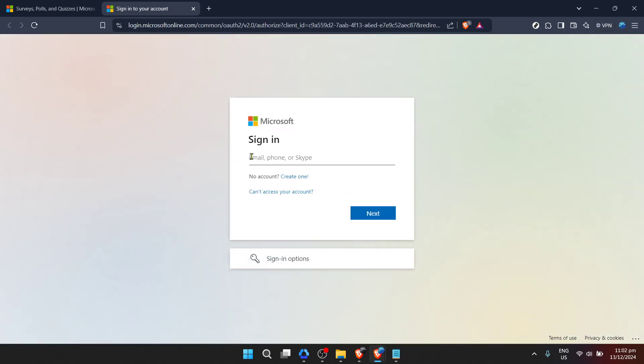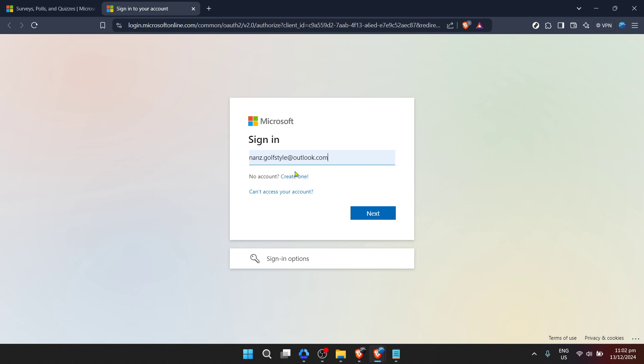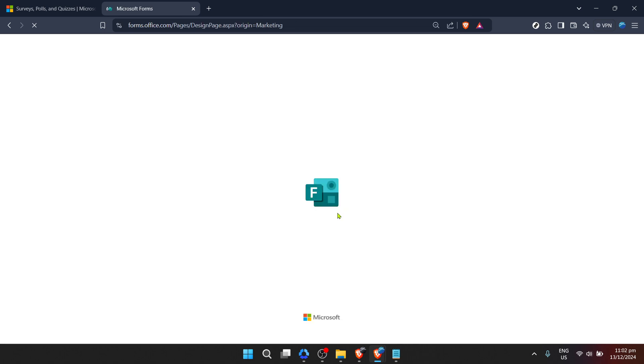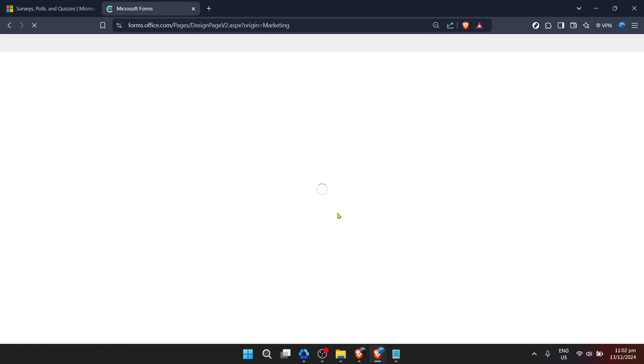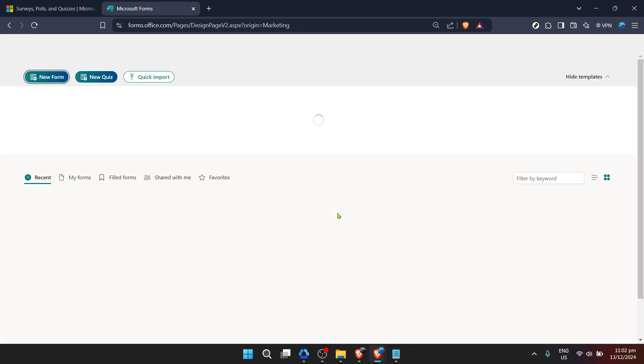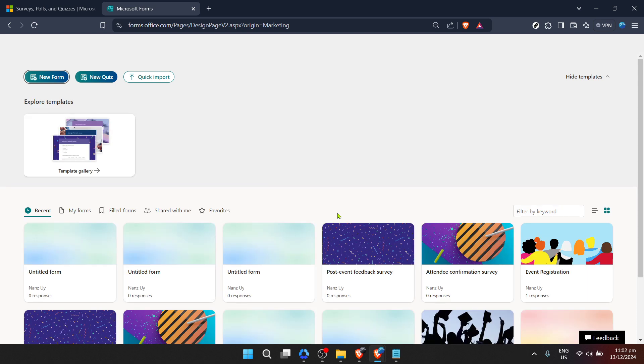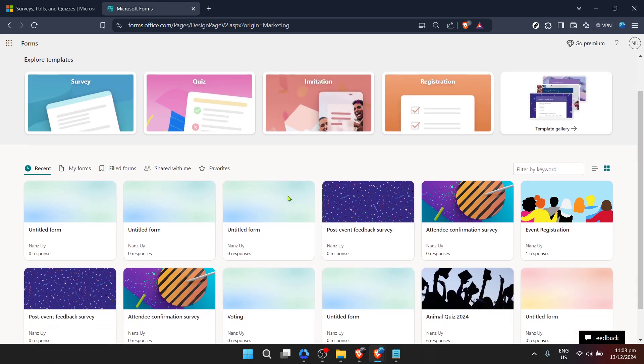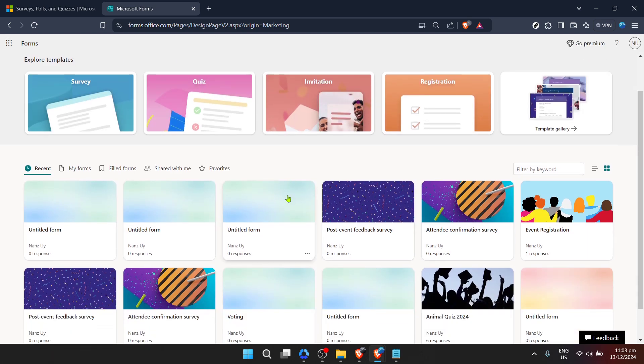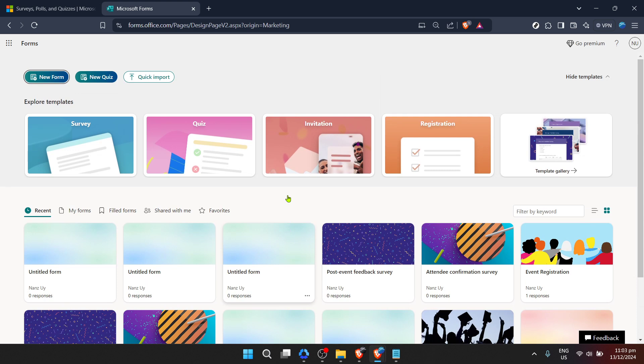If you don't already have an account, you'll need to create one. It's a simple process that will give you access not only to Forms, but to other Microsoft services as well. Signing in should bring you to the main dashboard of Microsoft Forms. This platform is intuitively designed, so even if you're a first-time user, navigating through it should feel relatively straightforward.